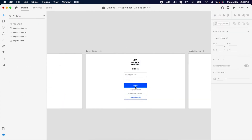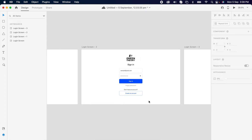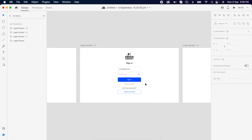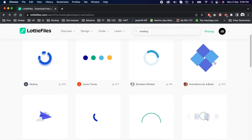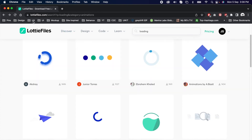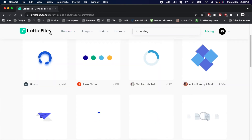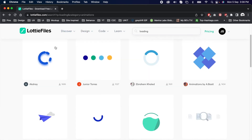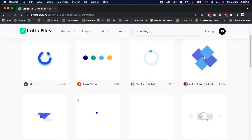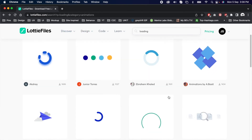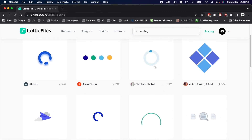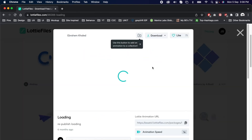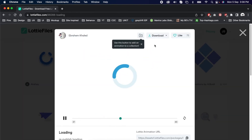Then I thought of adding one more detail to my design. I decided to add a loader animation for the CTA, so the user gets a proper indication of what's happening. I'm adding a loader animation here — you can download any one you want.